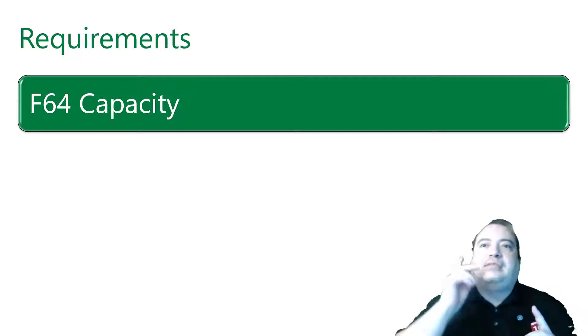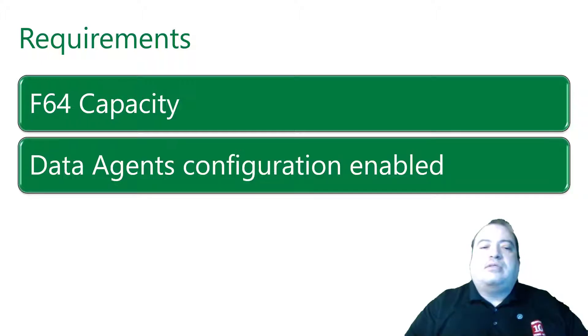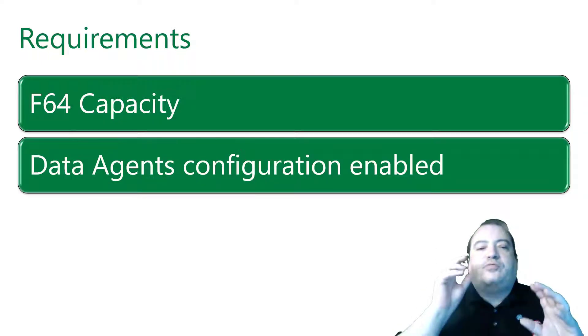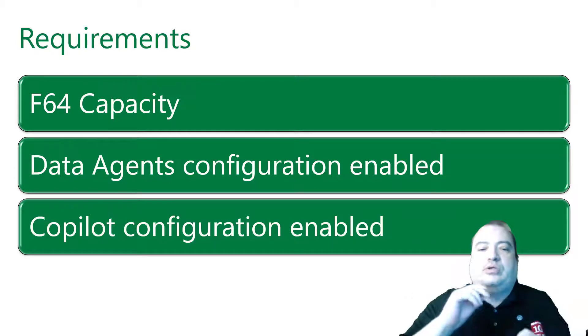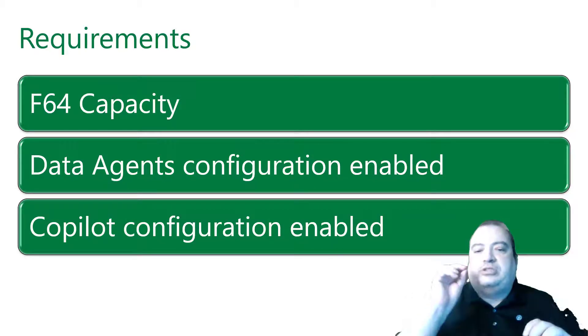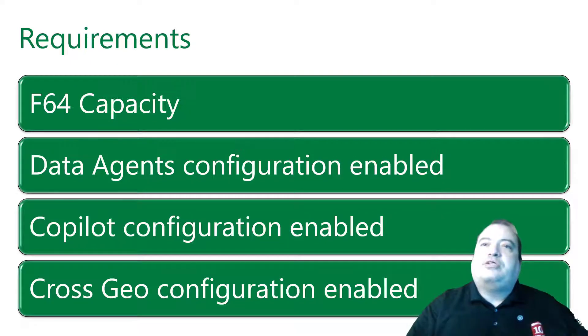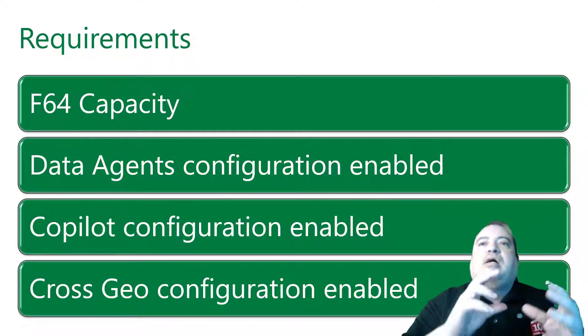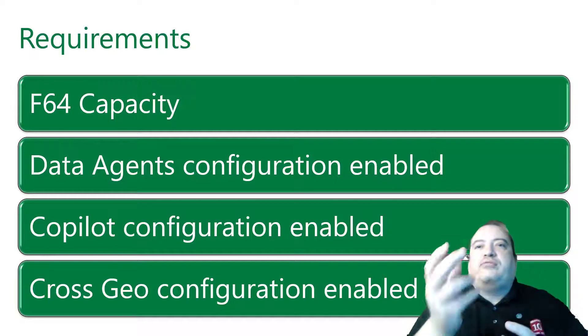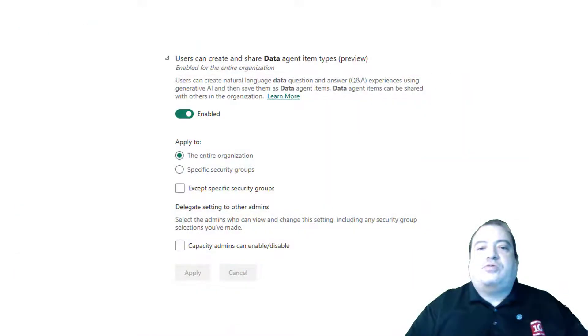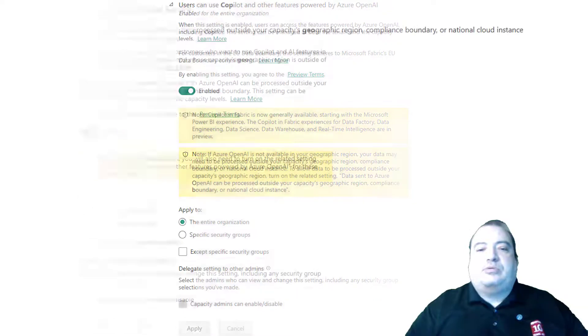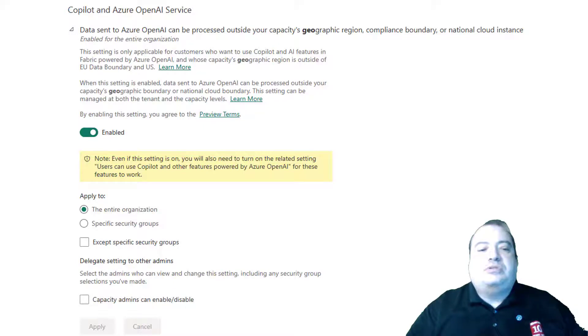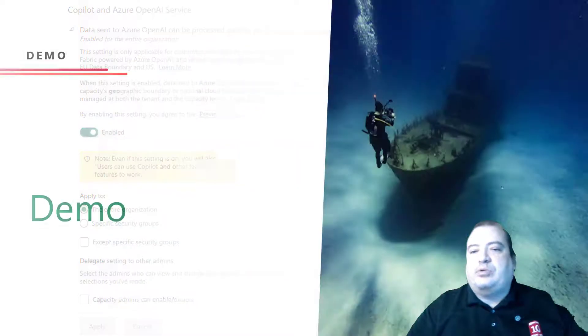The data agents require an F64. There is a configuration in the admin portal for data agents. It needs to be enabled. There is a co-pilot configuration which needs to be enabled. And there is a configuration to allow the data to be processed in different geographic regions. These are the three configurations which require to be enabled.